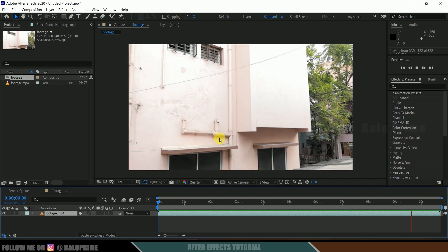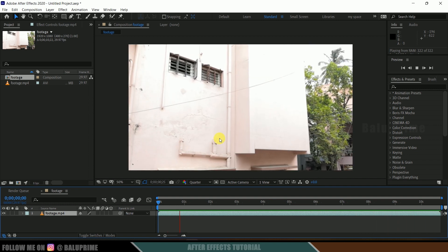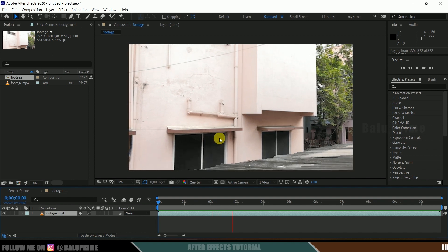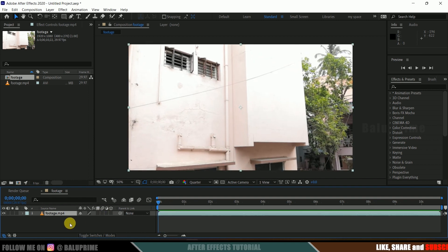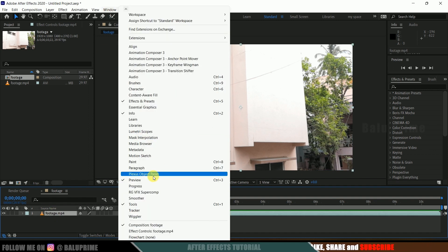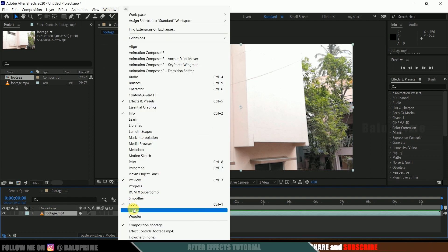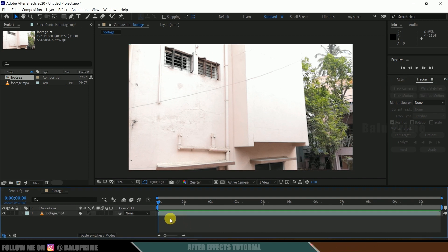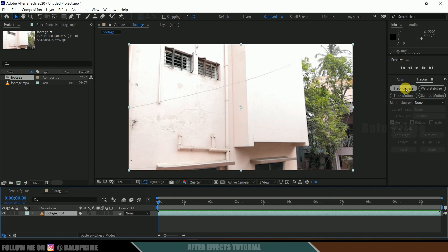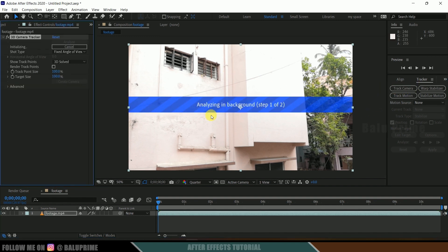In this kind of footage where the camera is not steady, if you want to add any 3D objects in the scene, first we need to track the camera. So select the footage, come to the Window options and enable the Tracker panel, then click on Track Camera. Make sure we have selected the footage we want to track and click Track Camera. It starts analyzing our footage and gives us some tracking points when done.